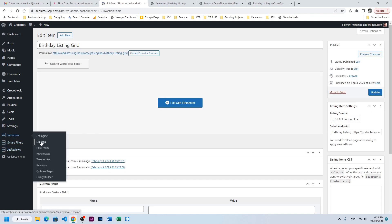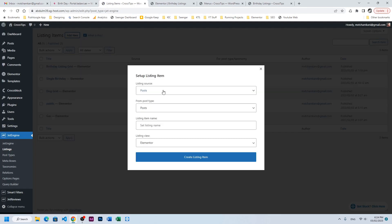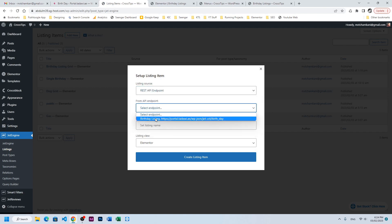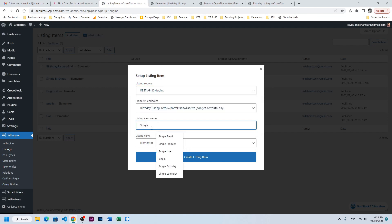Let's go to Listings, Add New. For REST API endpoint we will choose the endpoint, and it's a single page birthday listing.